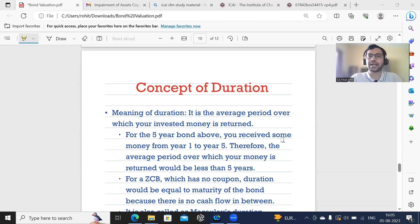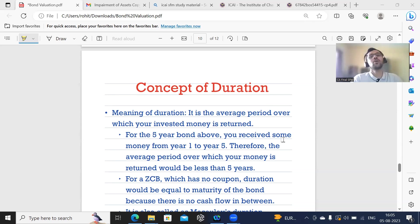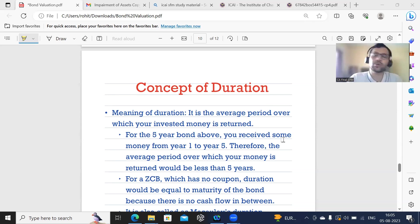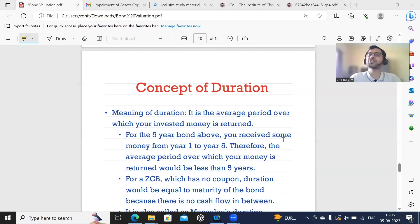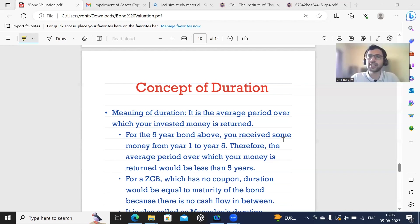Hi everyone, welcome back. Now in this lecture, we're going to talk about the concept of duration. Duration refers to the average period over which your invested money is going to be returned.